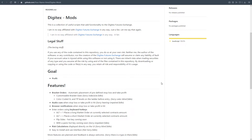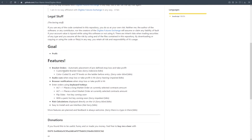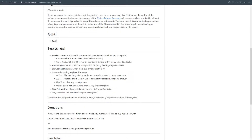The features are: bracket orders obviously, that's what I went through yesterday; audio cues — you heard yesterday when the stop loss or take profit gets hit it actually makes sounds; browser notifications, so you'll get a little browser notification when your stop or take profit gets hit; and hotkeys, something he added last night. Alt plus up arrow is a long market order, alt plus down arrow is a short market order. Flip sides — switching long to short — is coming soon as a hotkey, and a panic exit button to close all positions and open orders is also coming soon.